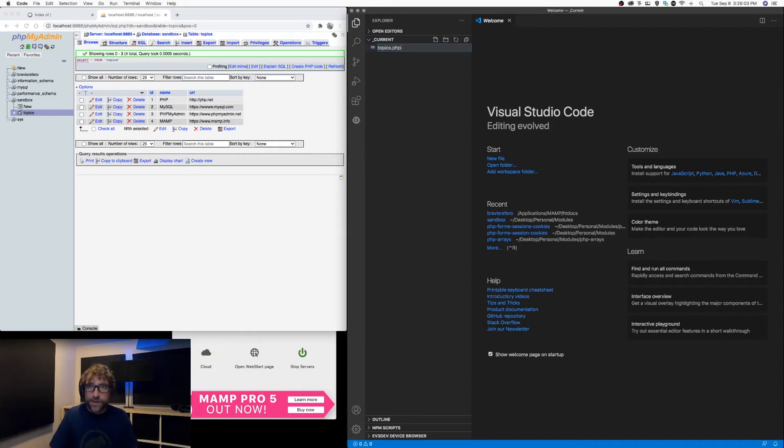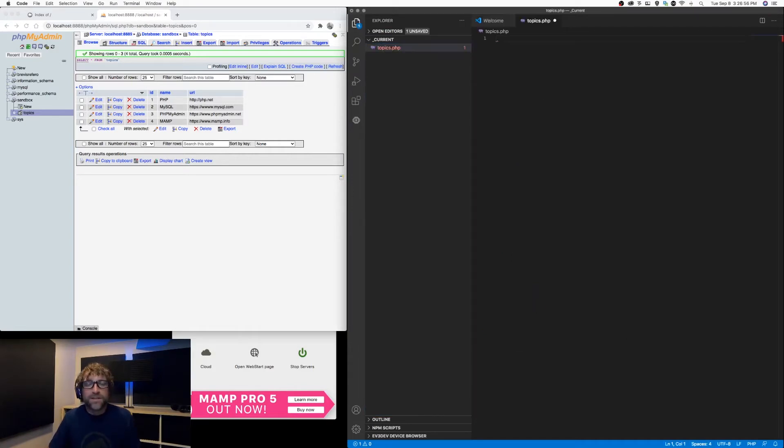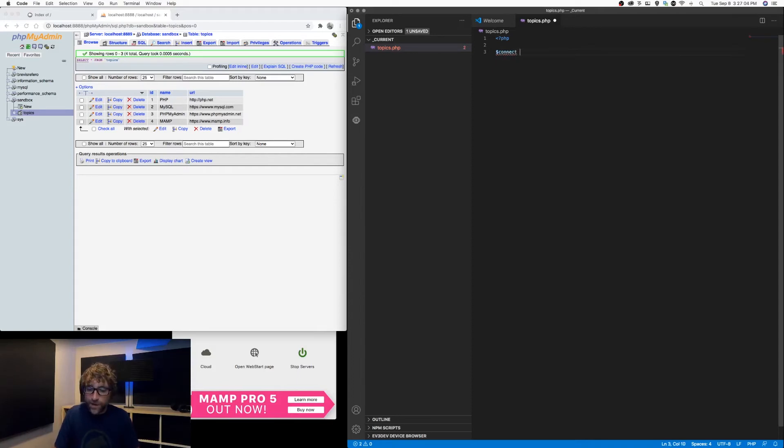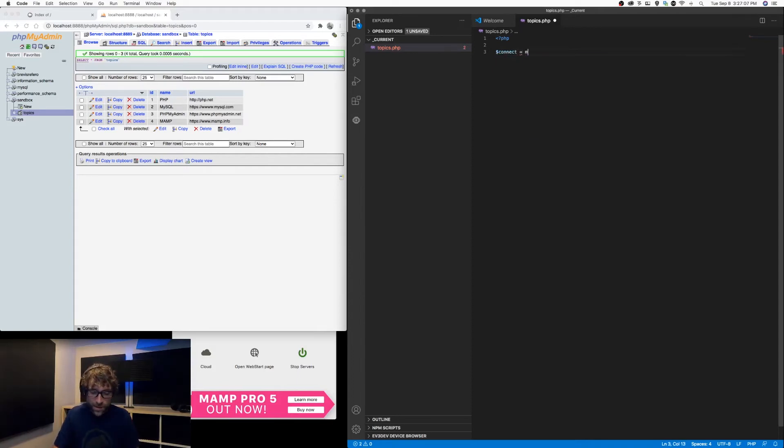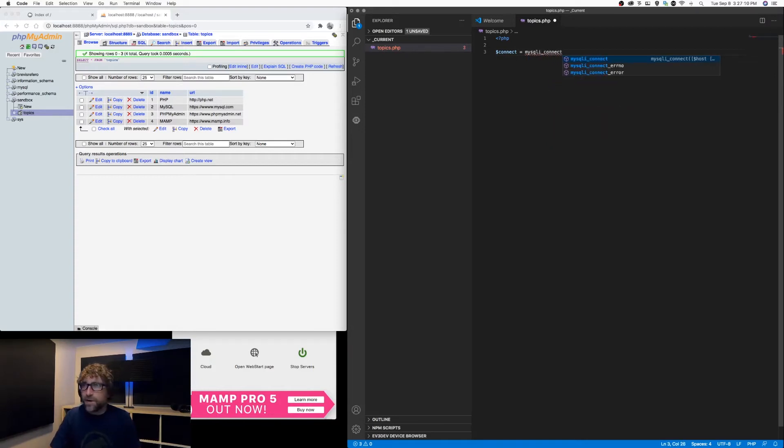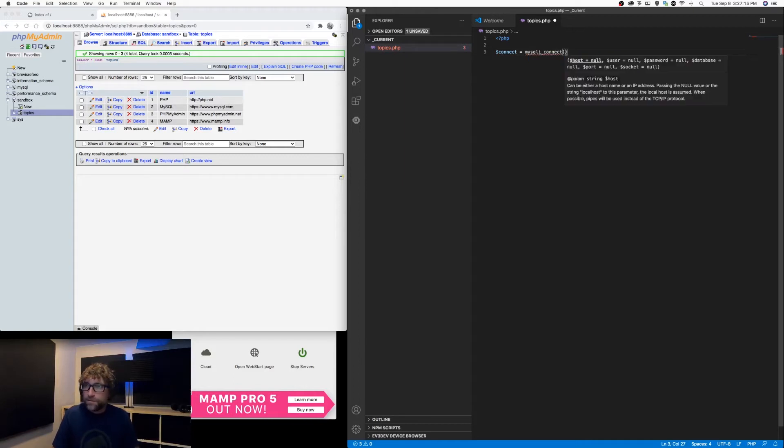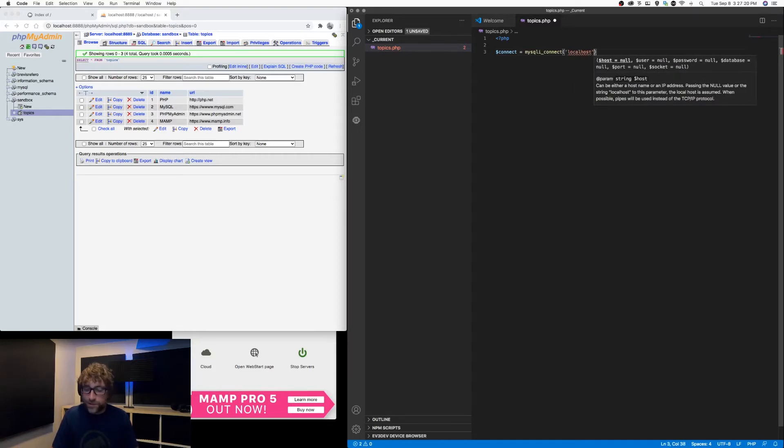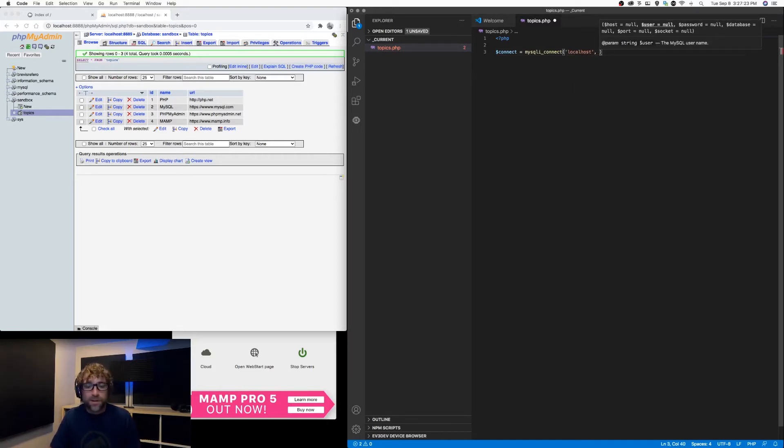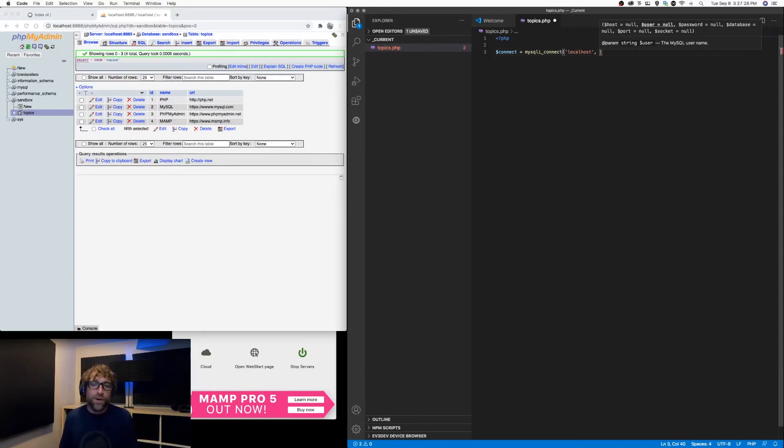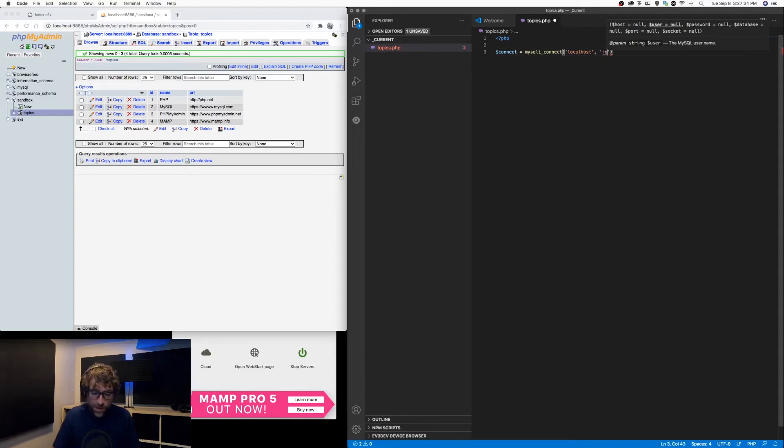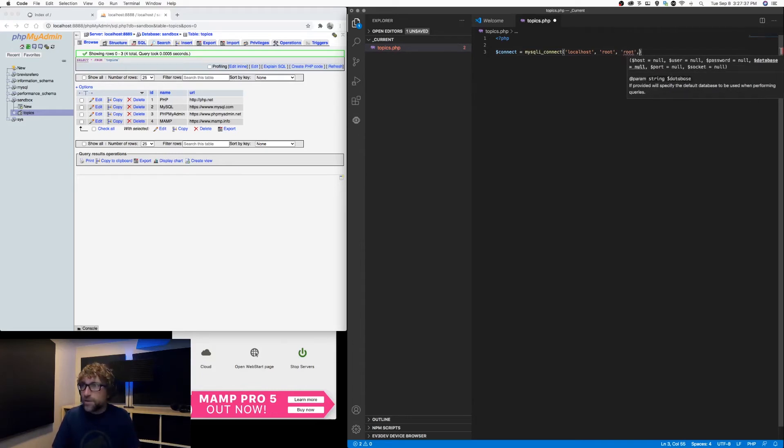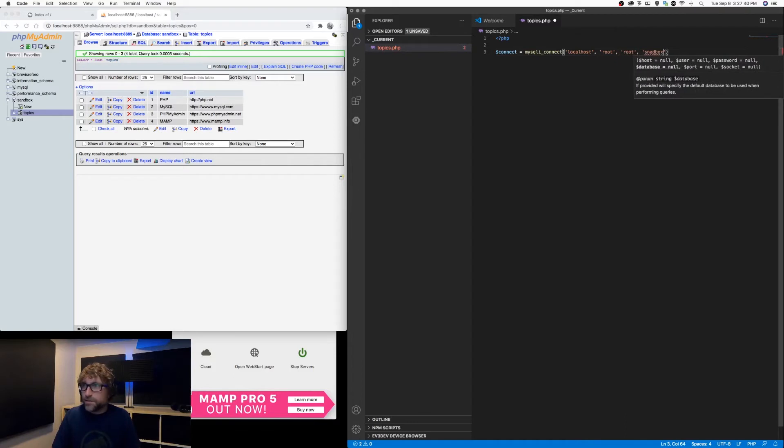Let's start off by connecting to our database. There are many different options that PHP provides to connect to a MySQL database. I'm going to use a series of functions called mysqli, stands for MySQL improved. In here I just provide my host, so my host is localhost. My local username is root, my local password is also root, and the name of my database is sandbox.